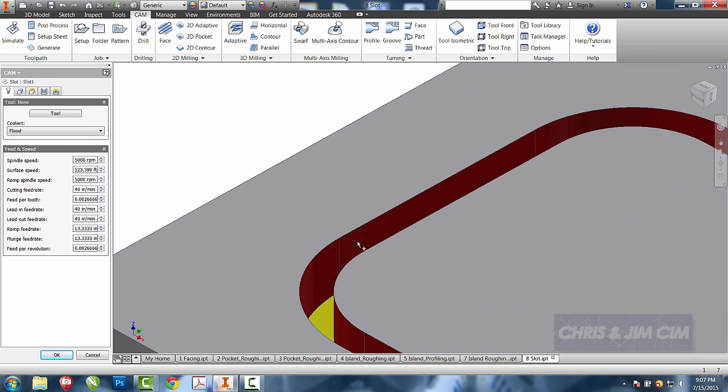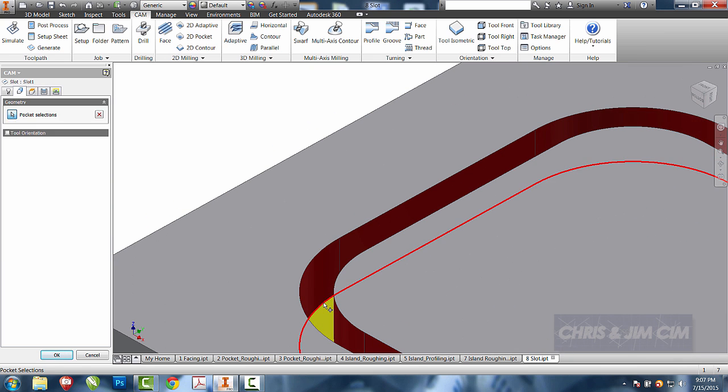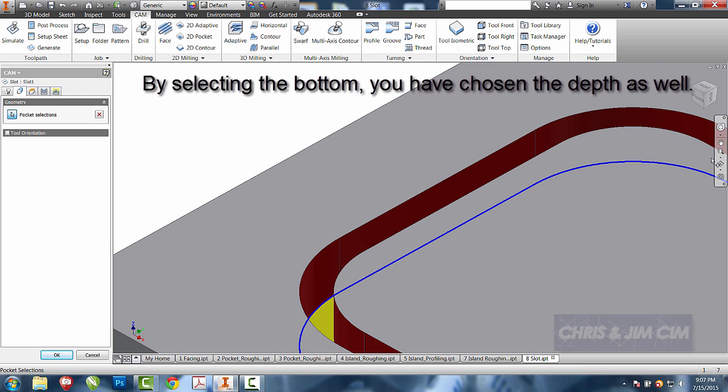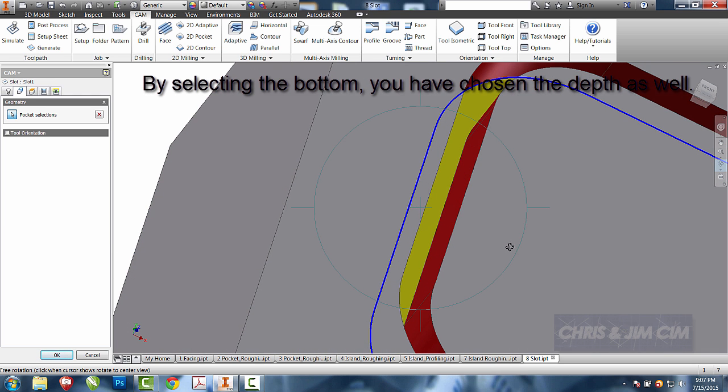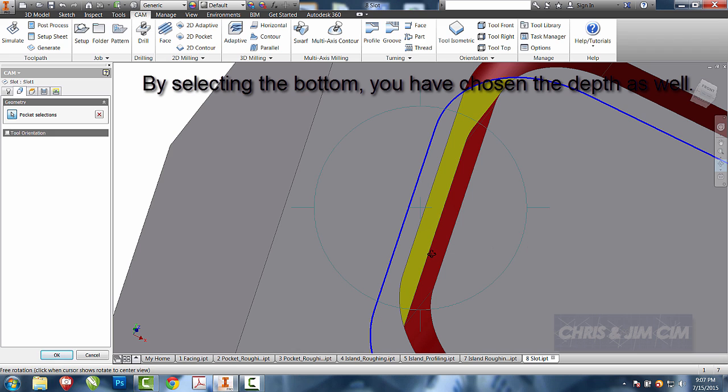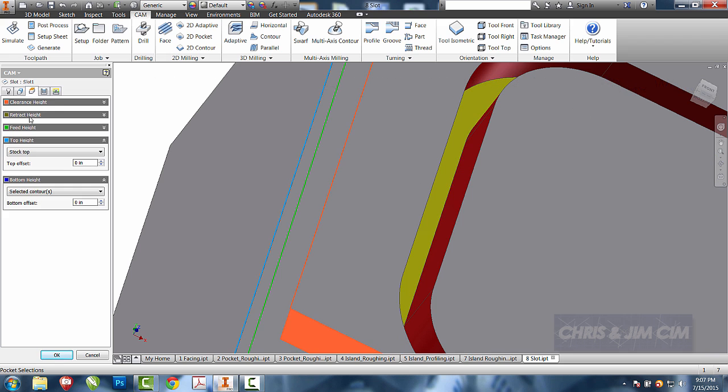So I'm going to come down and select the bottom of that one. I'll rotate my part and then I will select the bottom of this one. That will go ahead and define both my stock top as my height and the selected contours as the ones that I chose.